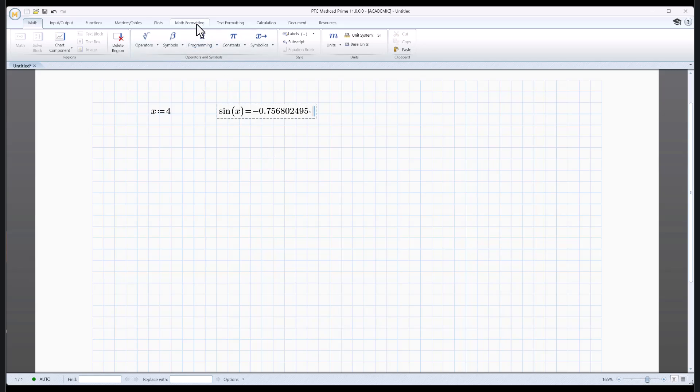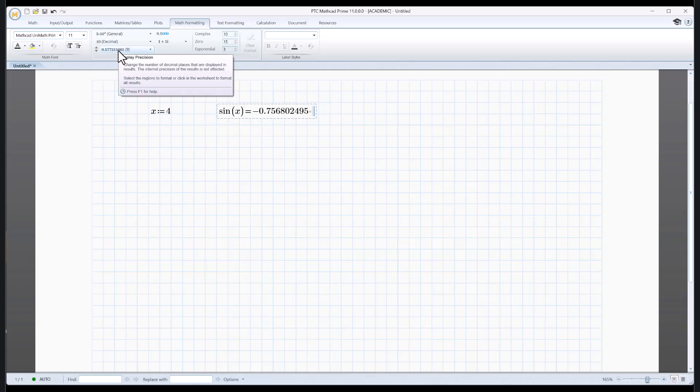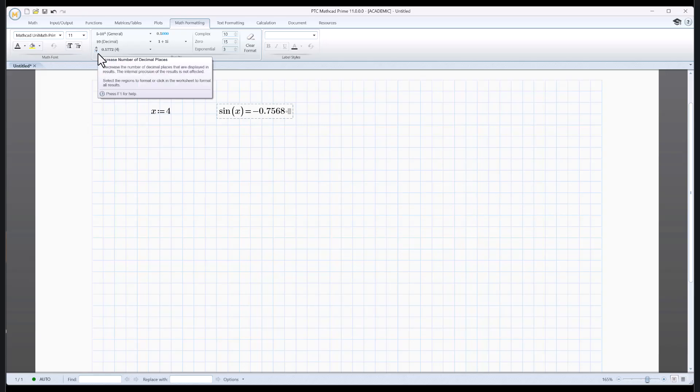Let's go back to math formatting here. From a previous calculation, I had it set to nine decimal places. That's kind of a lot. Let's back it up to about four. That seems good enough, and all you have to do is click the up or down arrows to increase or decrease the number of decimal places.